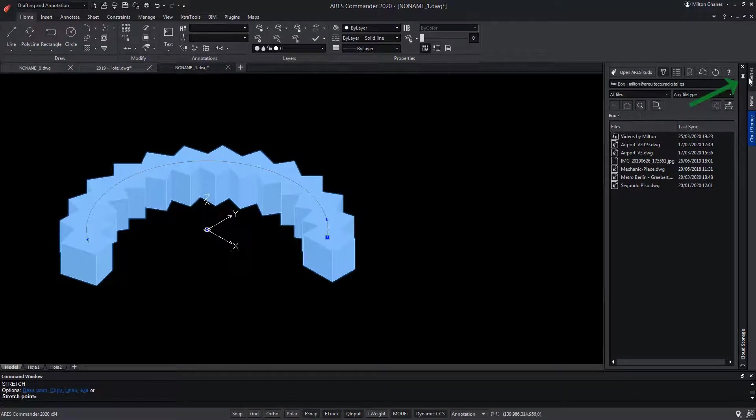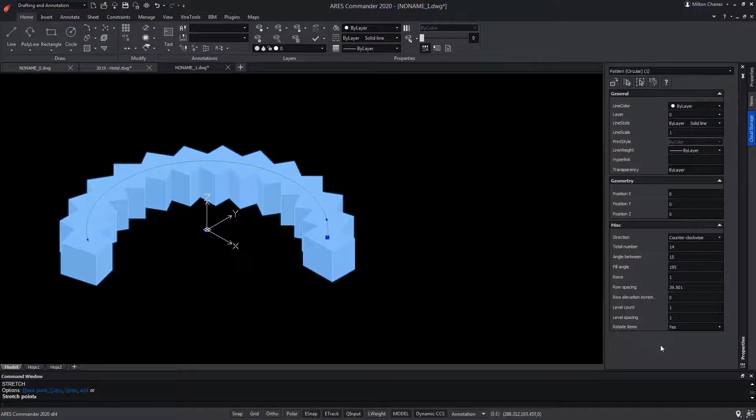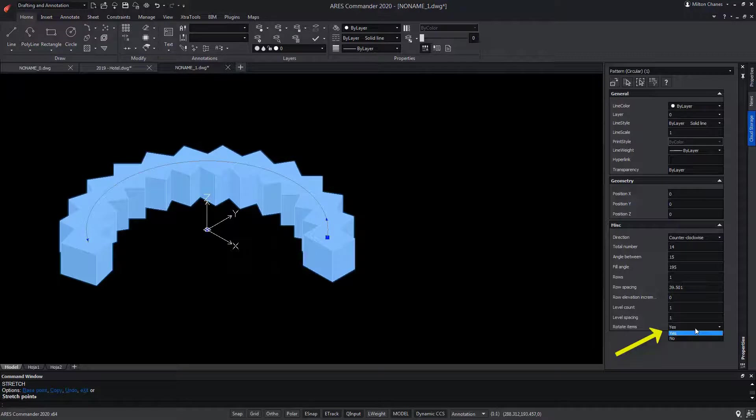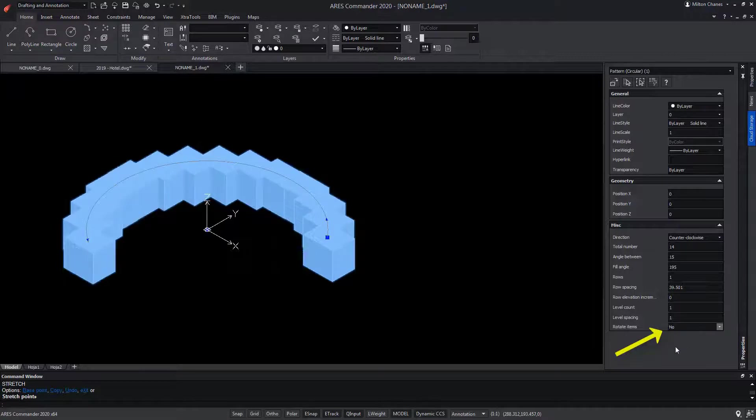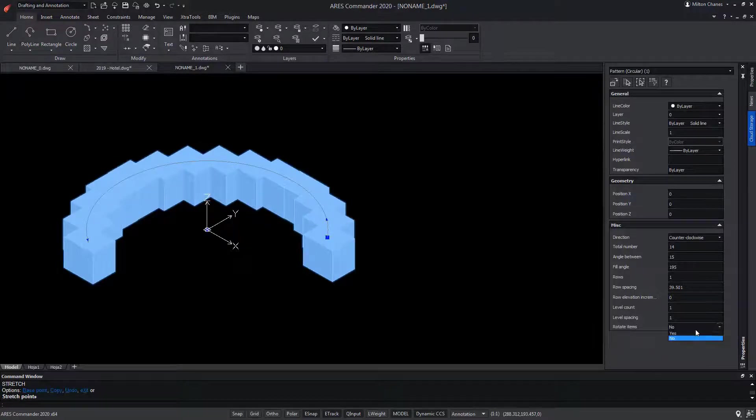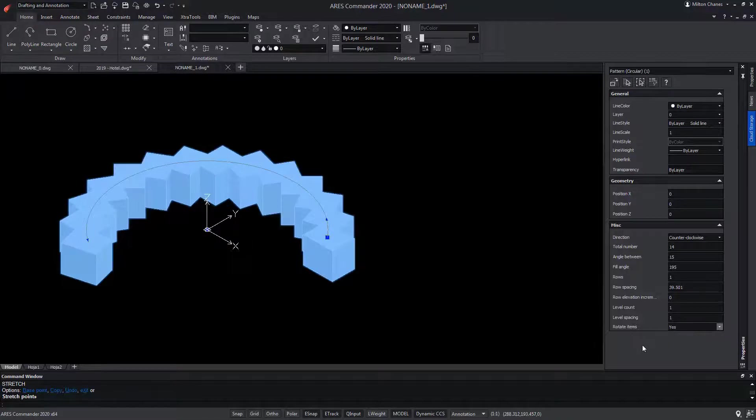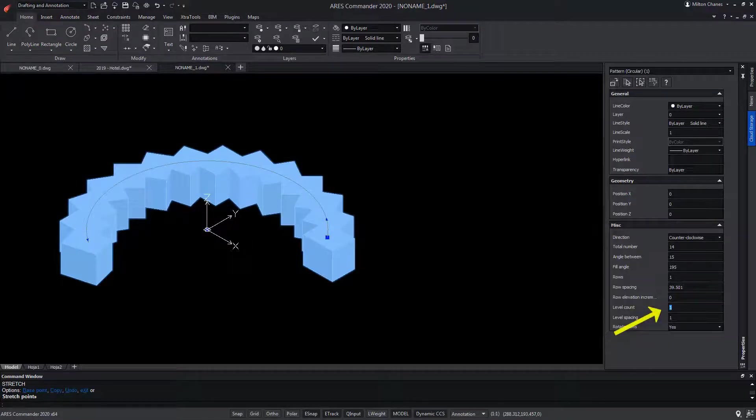From the Properties palette, we can prevent the elements from rotating. All copies would stay parallel. We can also vary the number of levels and the distance between them.